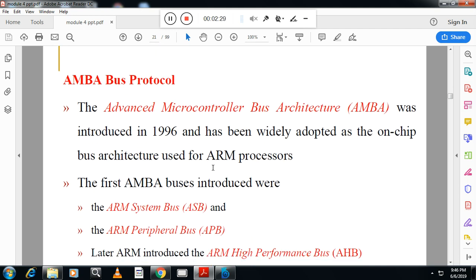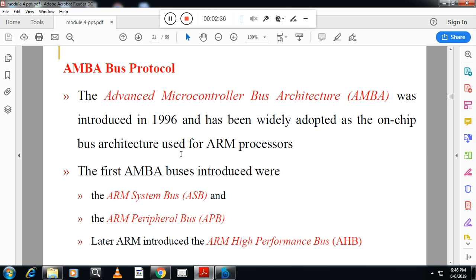The first AMBA bus was introduced in 1996. The first components were the AMBA system bus (ASB) and the AMBA peripheral bus (APB). Later, ARM introduced the AMBA high performance bus, AHB. So AMBA bus has three total components: ASB, APB, and AHB.